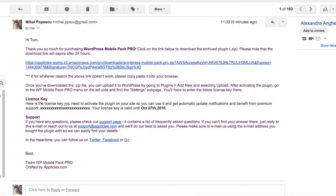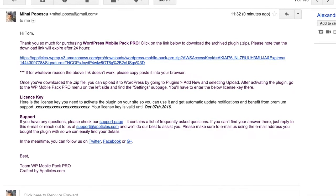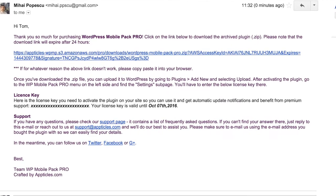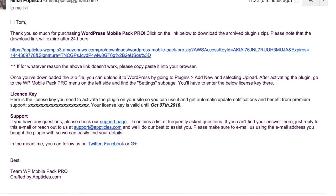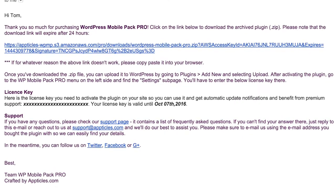When you purchase our product, we'll send you an email with two things: a link to download your plugin and a license key to activate it. Make sure you have them both handy before you continue with the video.